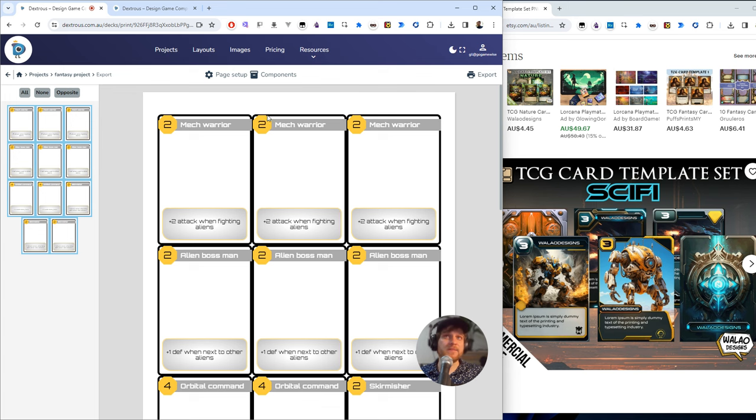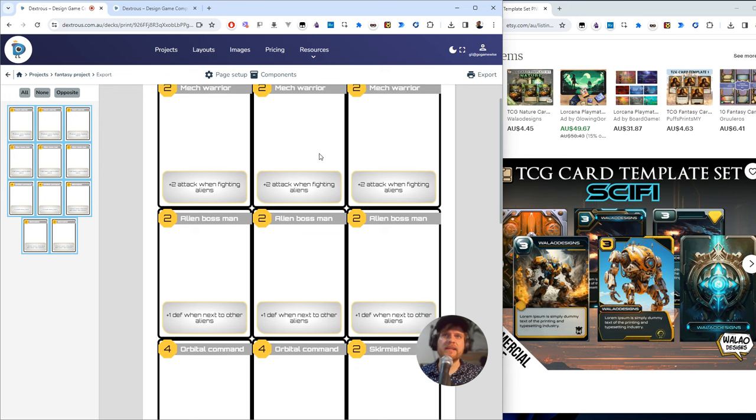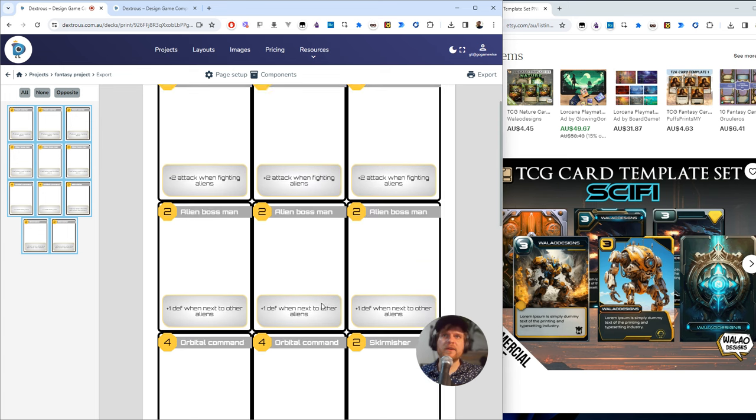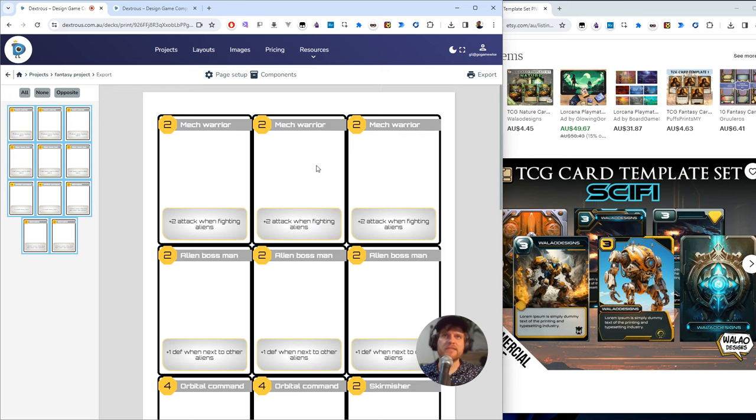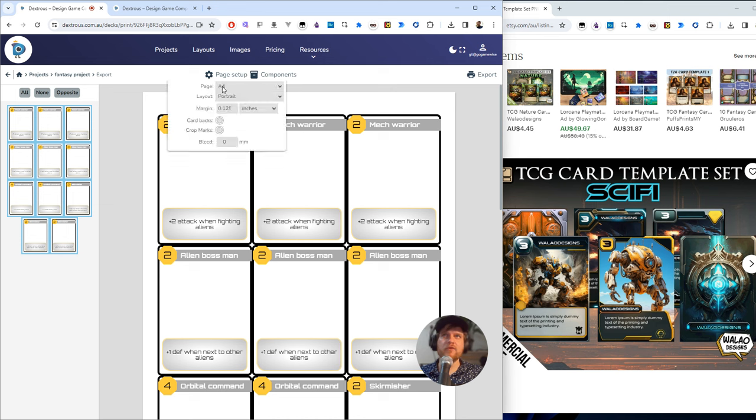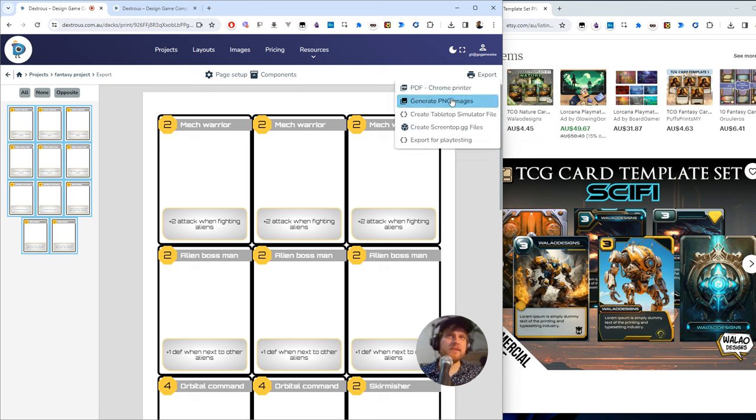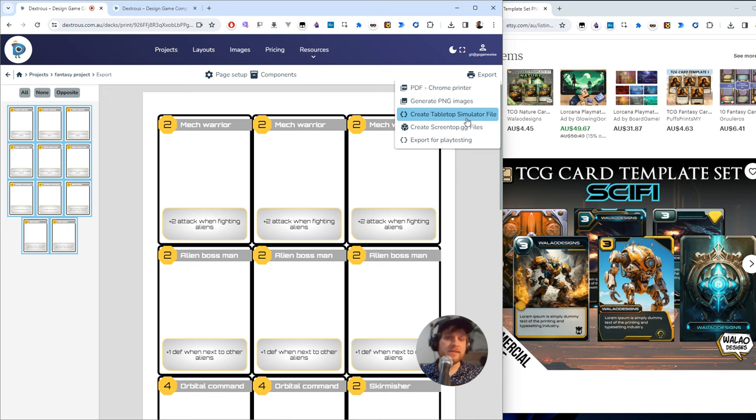And that will take me to a screen here where everything's laid out nicely on a page ready for printing. For example, it is a four page by default. You can change that here and then you can hit export here to print to PDF, make PNG images, or create a tabletop simulator file.